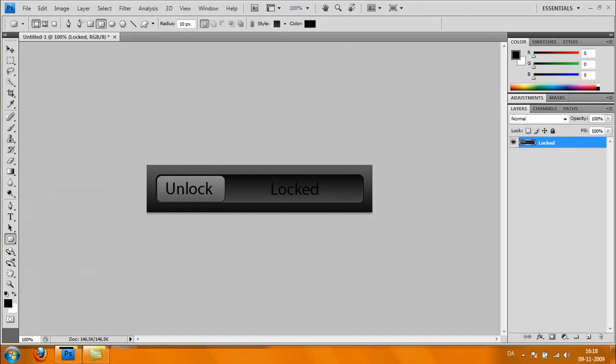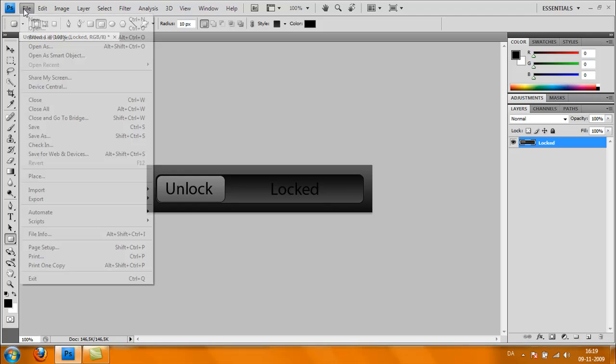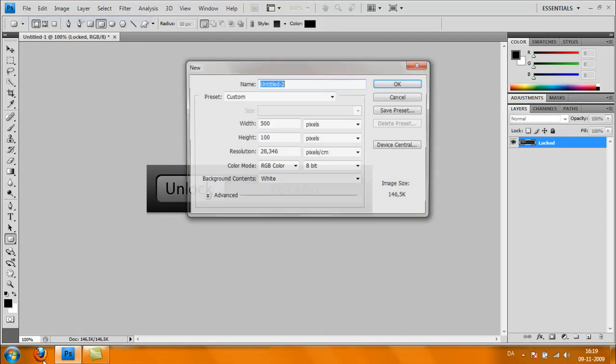Hi, what's up, this is Leadwood with a new video tutorial. Today we're going to make a nice unlock slider from the iPhone. First off, go to File, New.